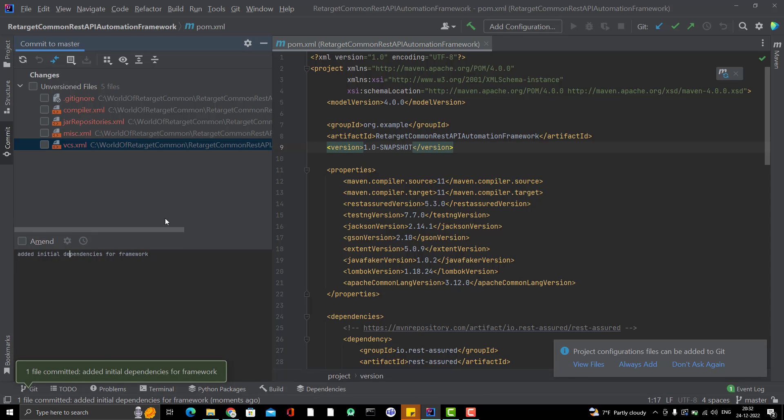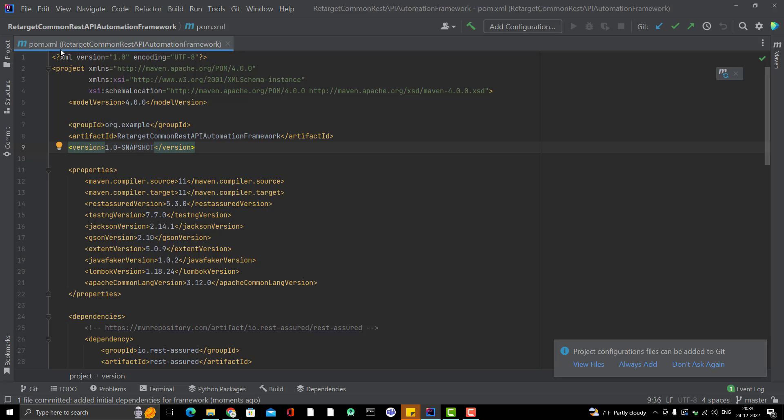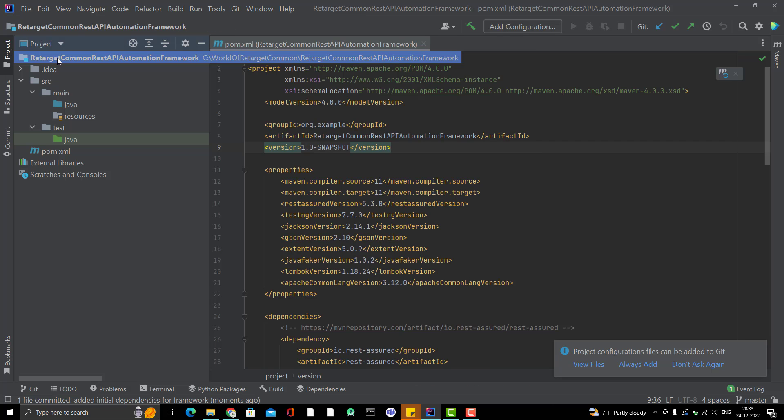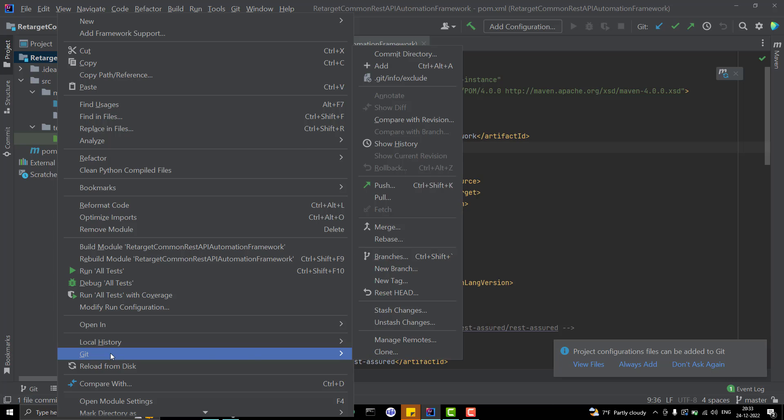You can see pom.xml is not here, because that we have committed. That is versioned. That's why it is not showing under the unversioned files. Now, just minimize this one. Again, open the project section. And go here. Right click. Go to Git. And do push.